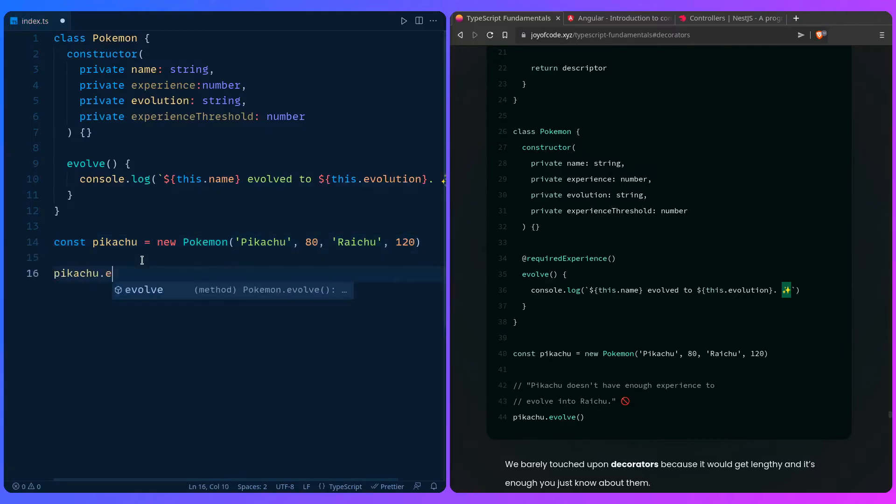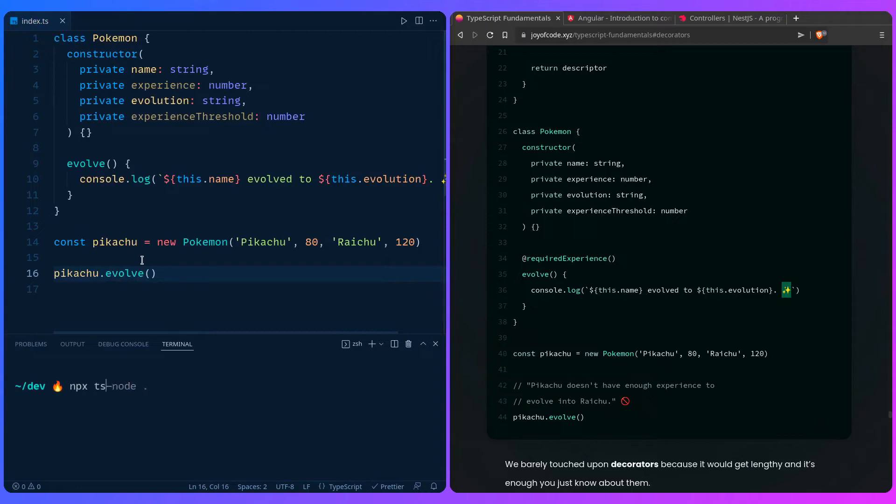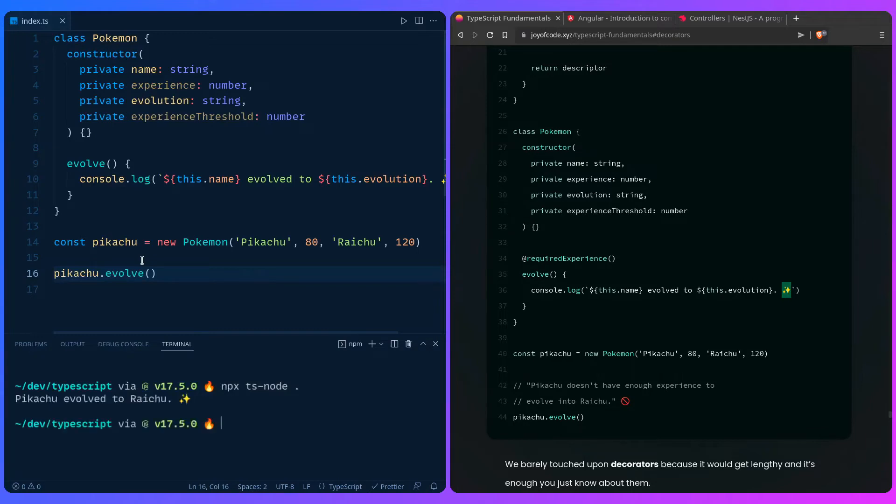So for Pikachu evolve, it should give an error, but this time it's not going to give any error. It's going to work just fine, which is a problem. Let me just get into TypeScript. And then we can run it. So Pikachu evolve to Raichu, which shouldn't happen.